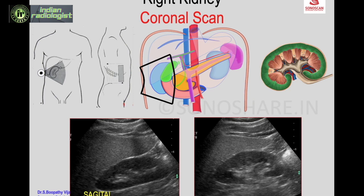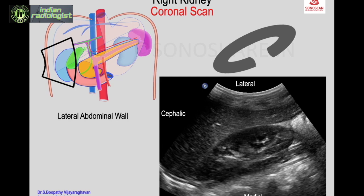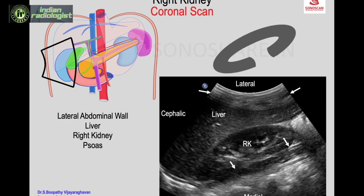The longitudinal scan can also be a coronal scan, as shown here. The difference between sagittal and coronal: in the coronal scan taken from the right flank, the orientation is different because the probe is placed in the flank. Near the transducer is the lateral relationship and the opposite is medial; the probe mark is cephalic and the opposite is caudal. From the lateral abdominal wall you see the liver, then the right kidney medial to the lateral aspect of the right lobe of the liver.